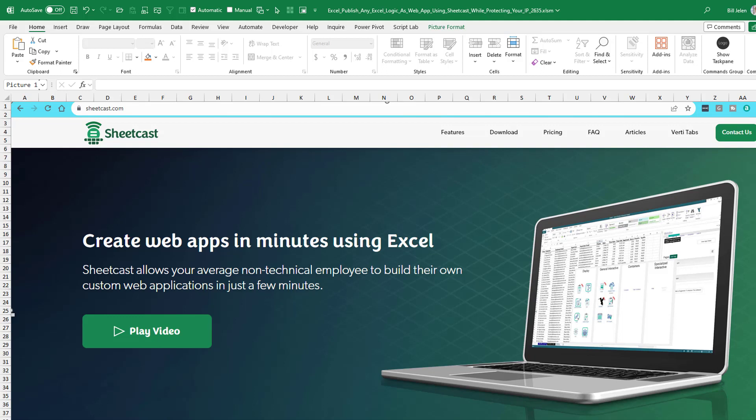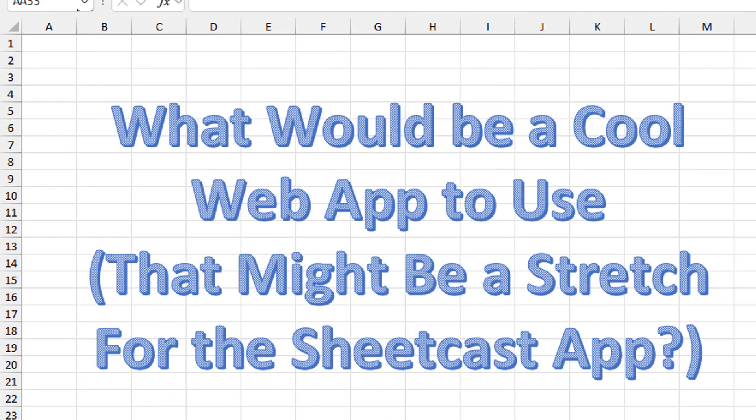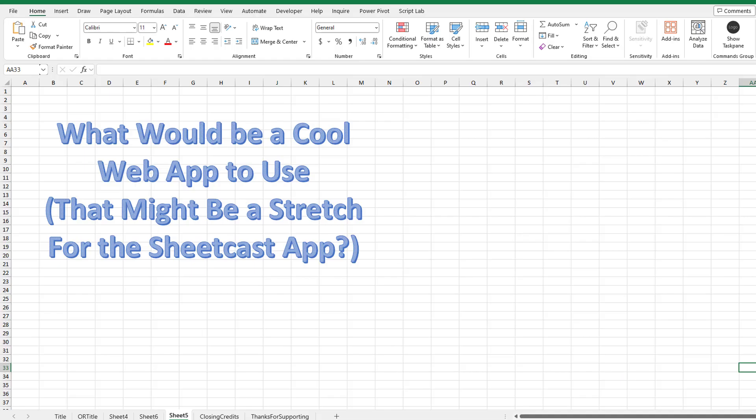It's a common question — you don't want to give your Excel file to someone because there's a lot of intellectual property in there, but you want the calculations in Excel to work. So as I was talking to the SheetCast folks, I said, what would be a cool way to build a web app that might be useful — and might be a stretch for the SheetCast app? I asked them, do you support all the functions? They said almost all the functions. Well, that's like a challenge — let's see if we can break it.